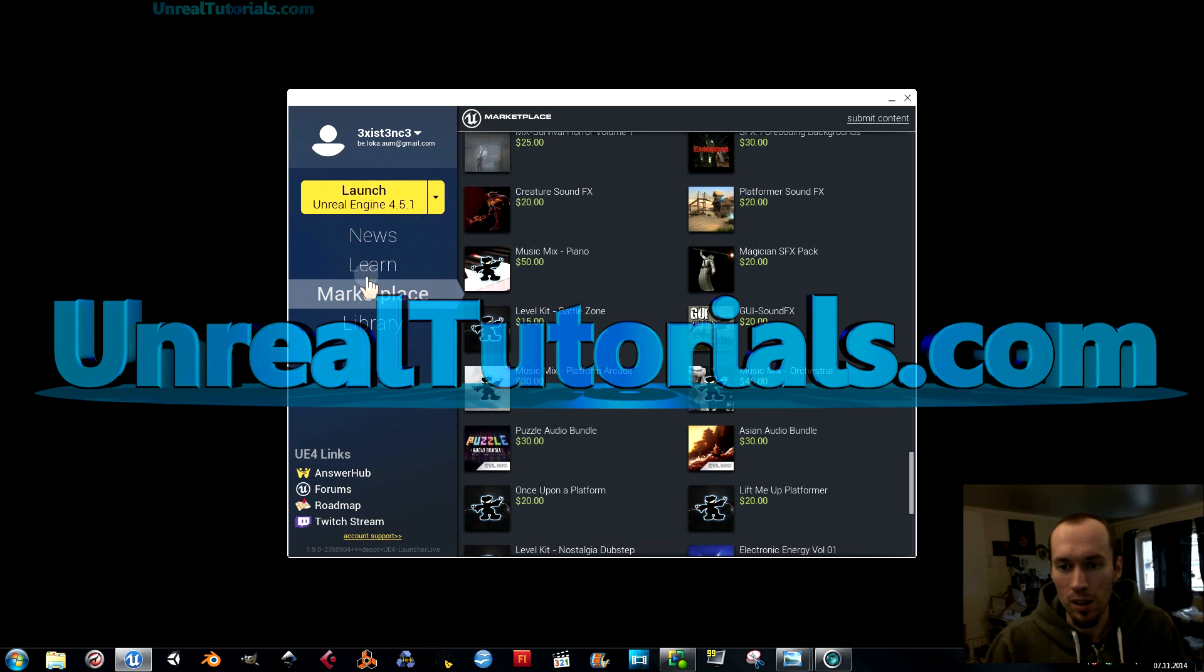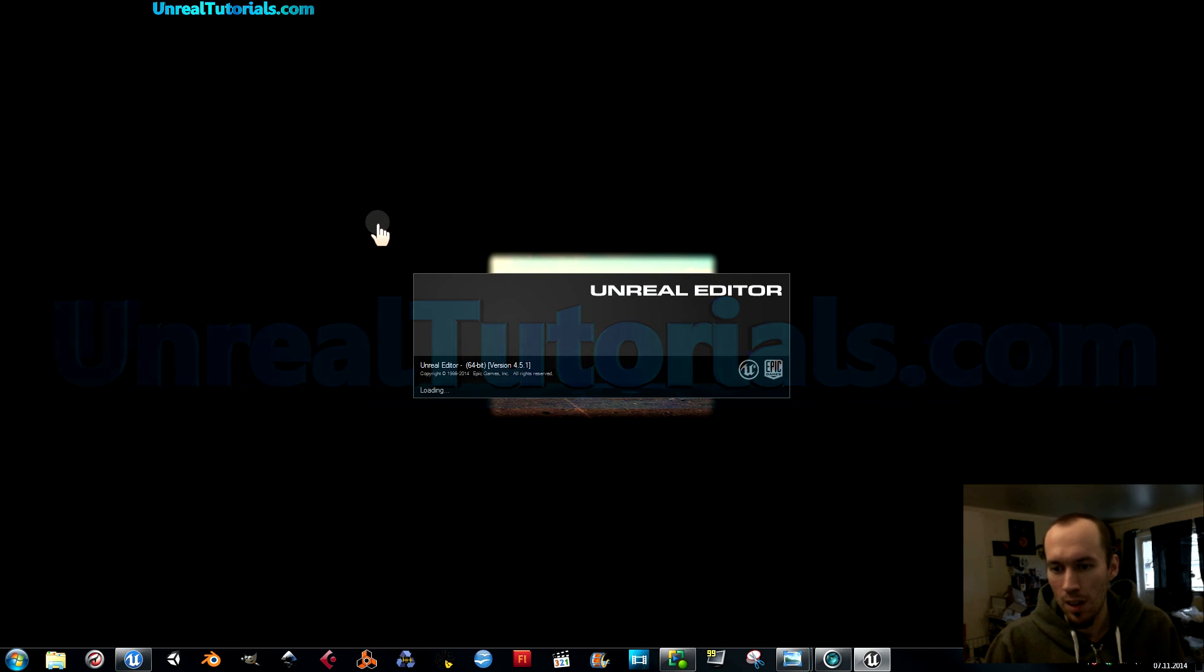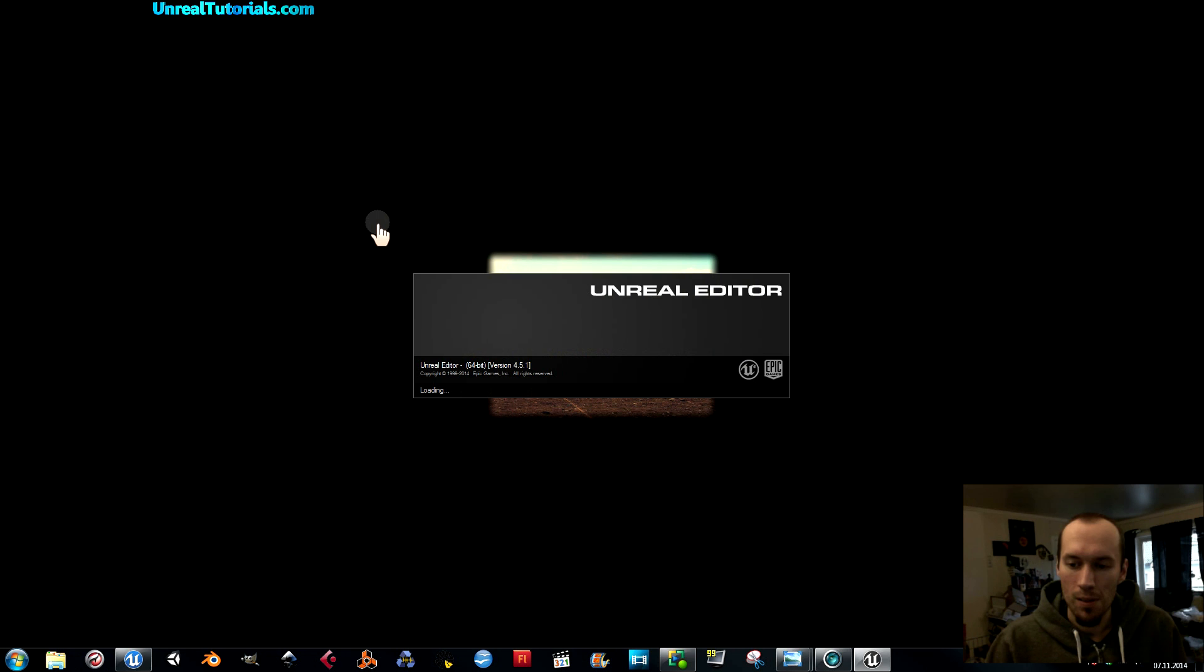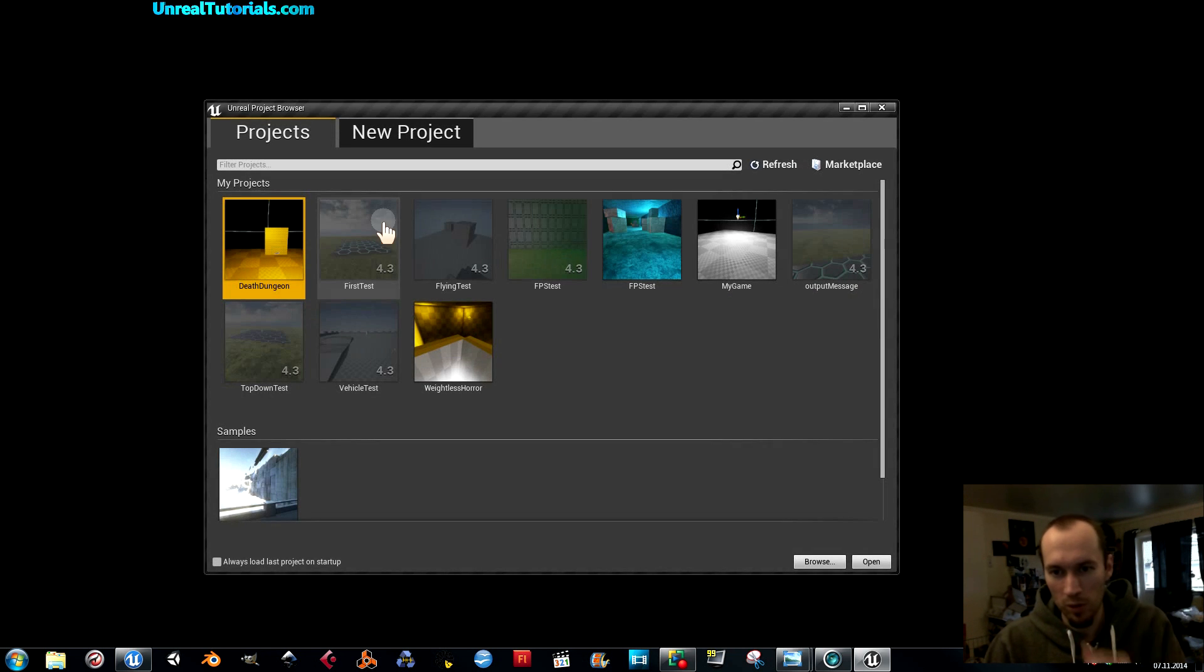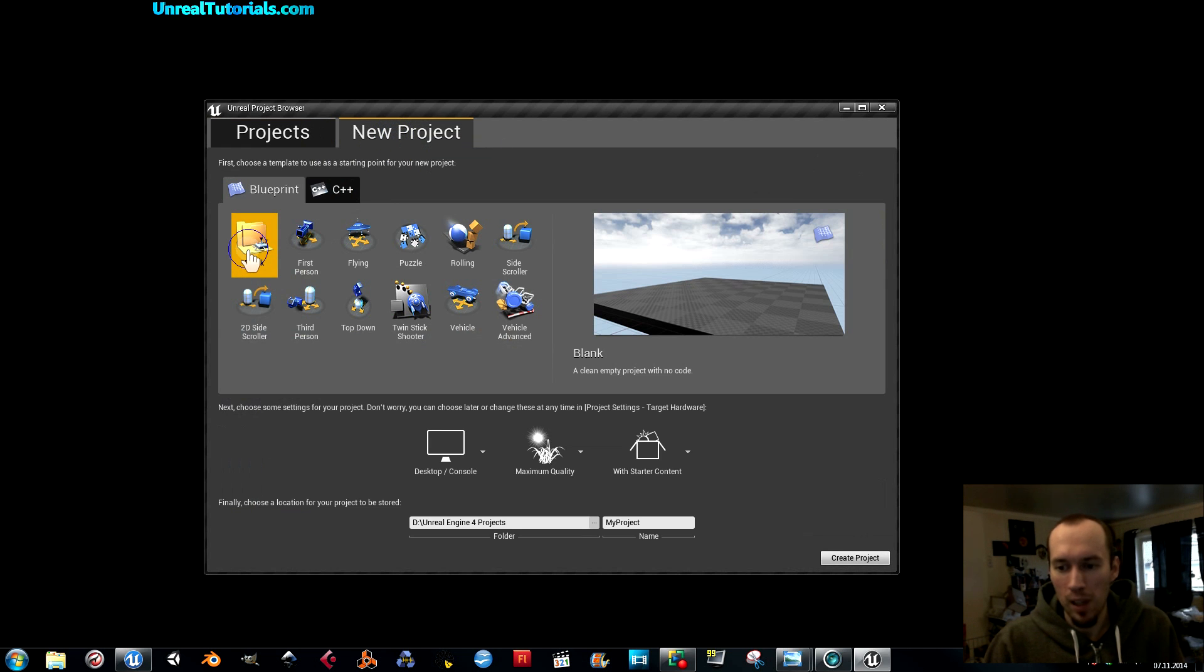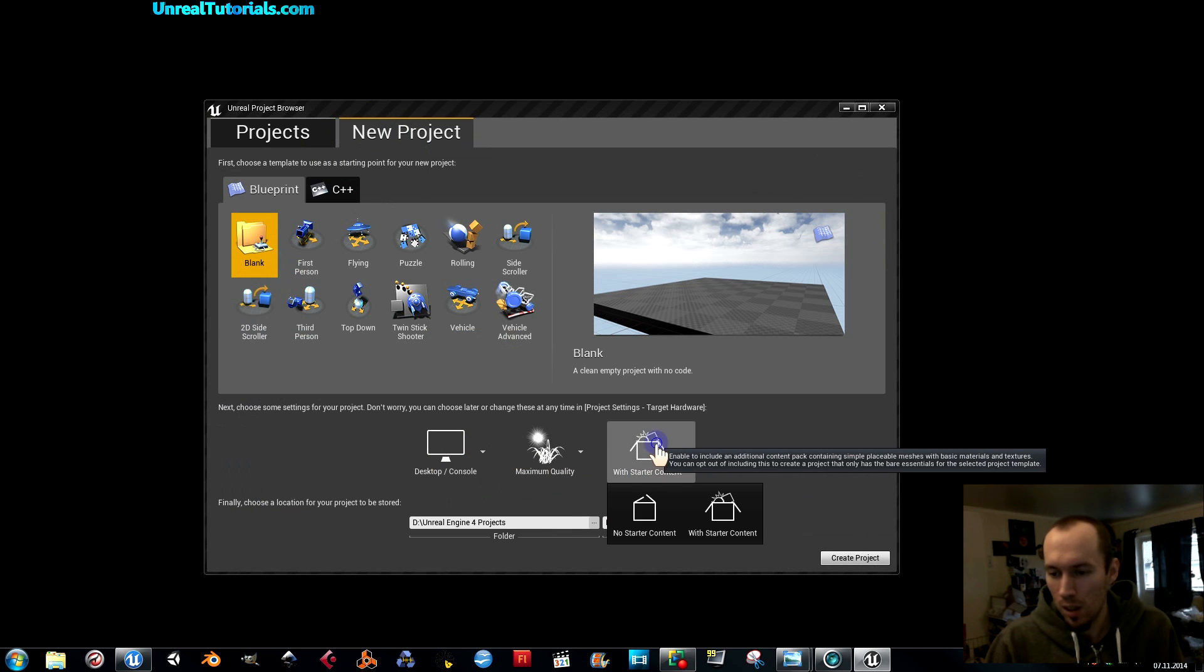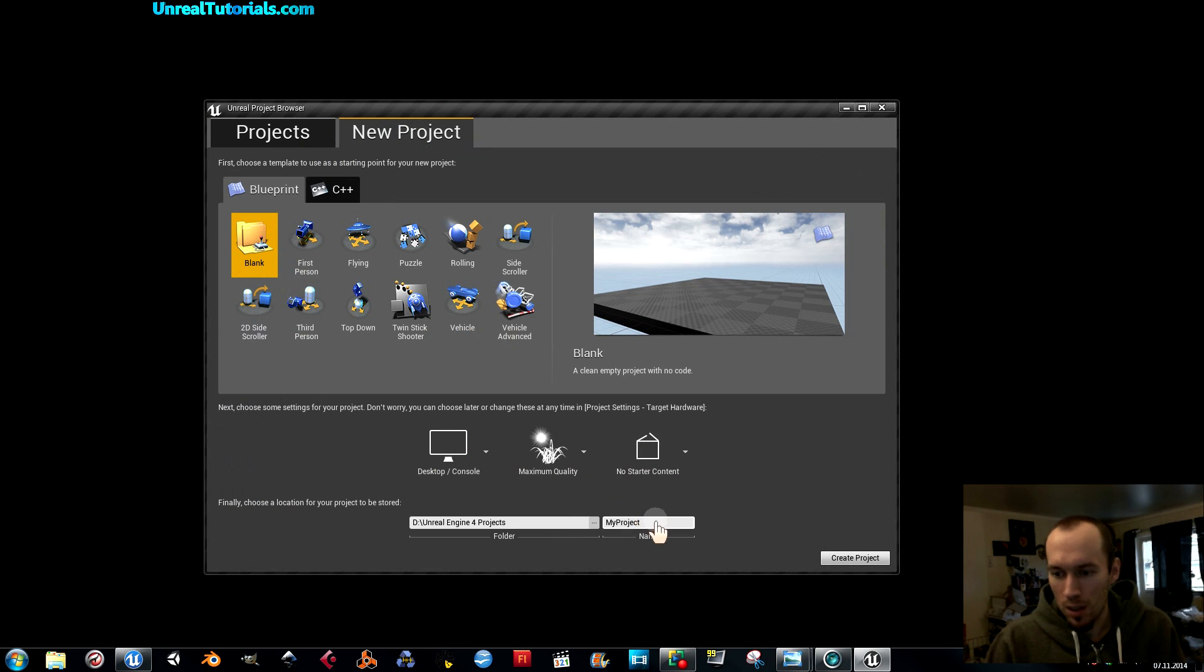What you're going to do is launch Unreal Engine. I'm using version 4.5, and then new project, blank map or blank project. I'm going to use desktop, maximum quality, no starter content.